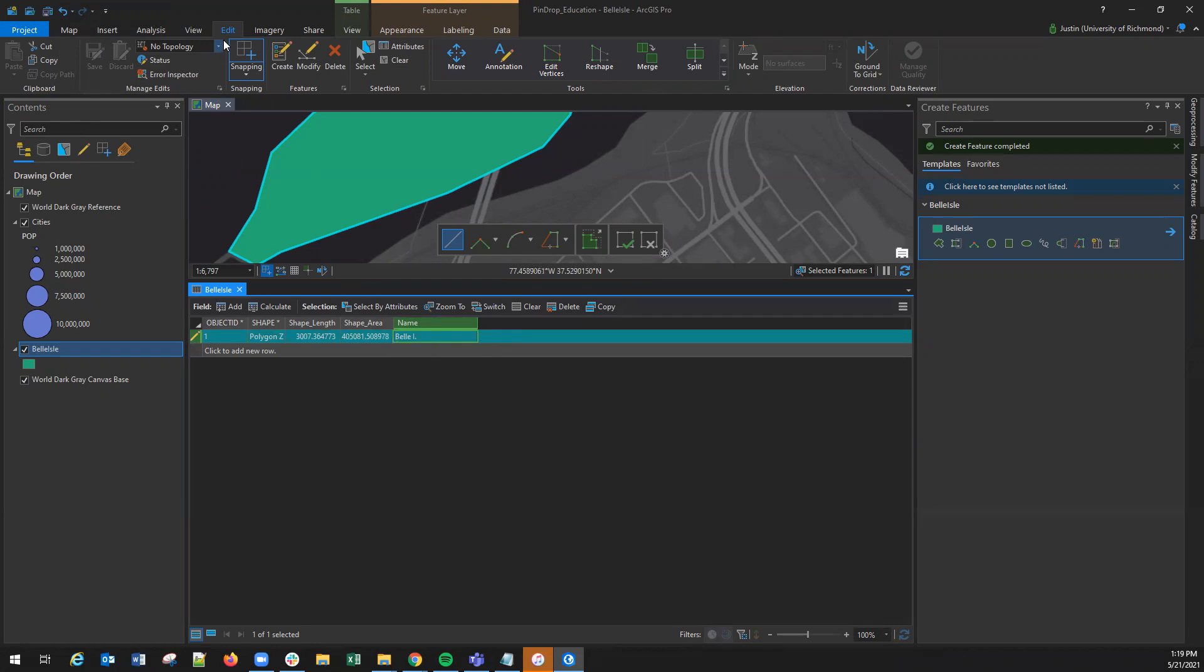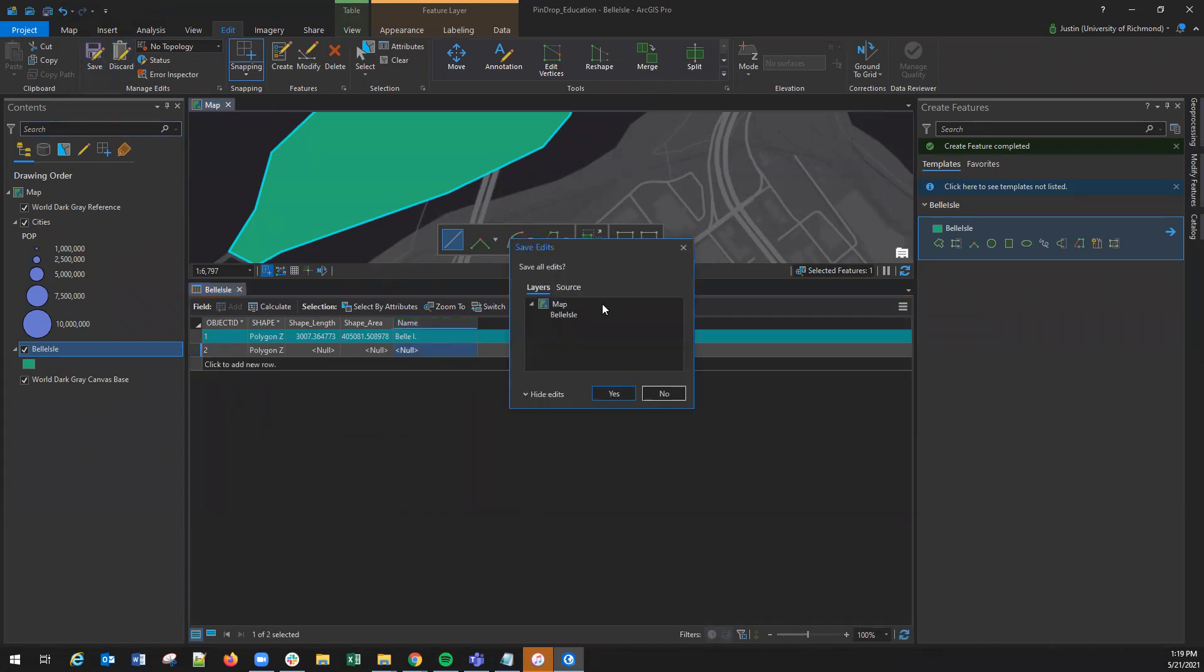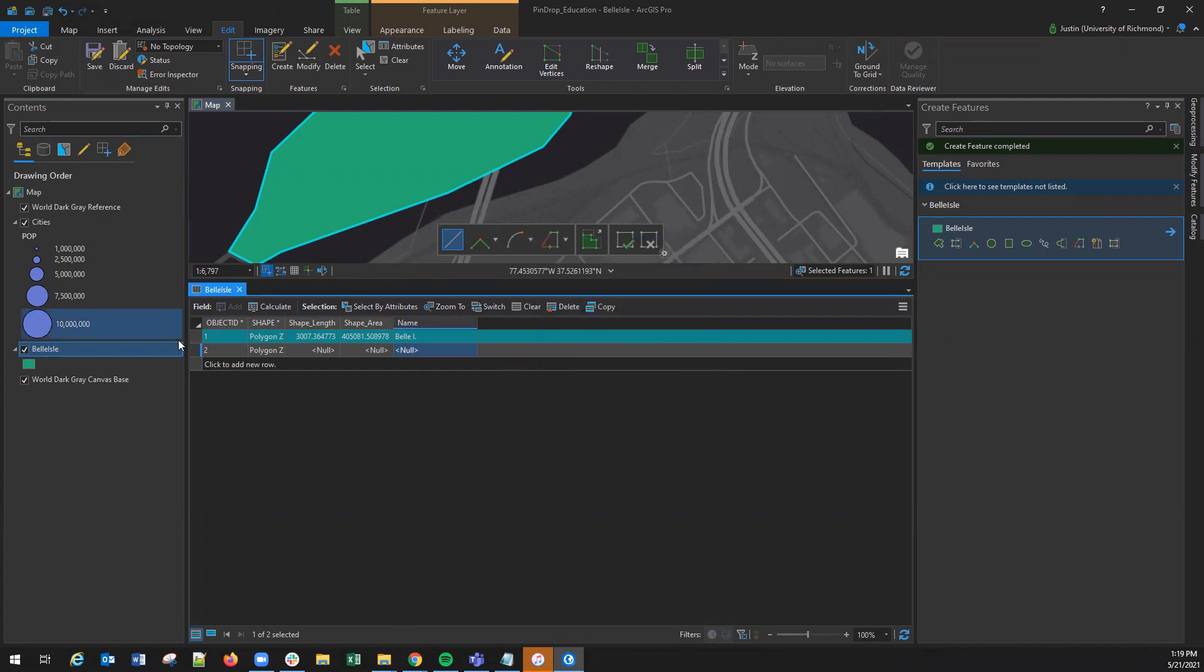it is important to make sure those edits are saved within the feature. By navigating to edit and hitting save, this will save any edits you make within the attribute table.